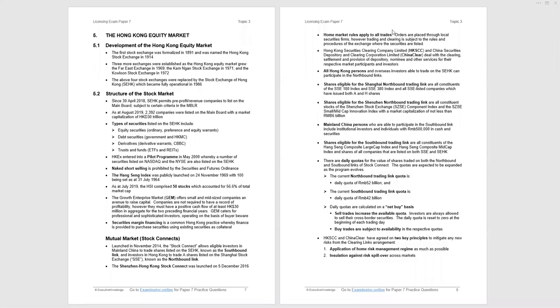Section 5 of Topic 3 of Paper 7 looks at the Hong Kong equity market. So now we're focusing in on Hong Kong. How did the Hong Kong equity market develop? It started in 1891 and moved through the points at the top of page 7 until we got to the single stock exchange of Hong Kong, which became fully operational in 1986.